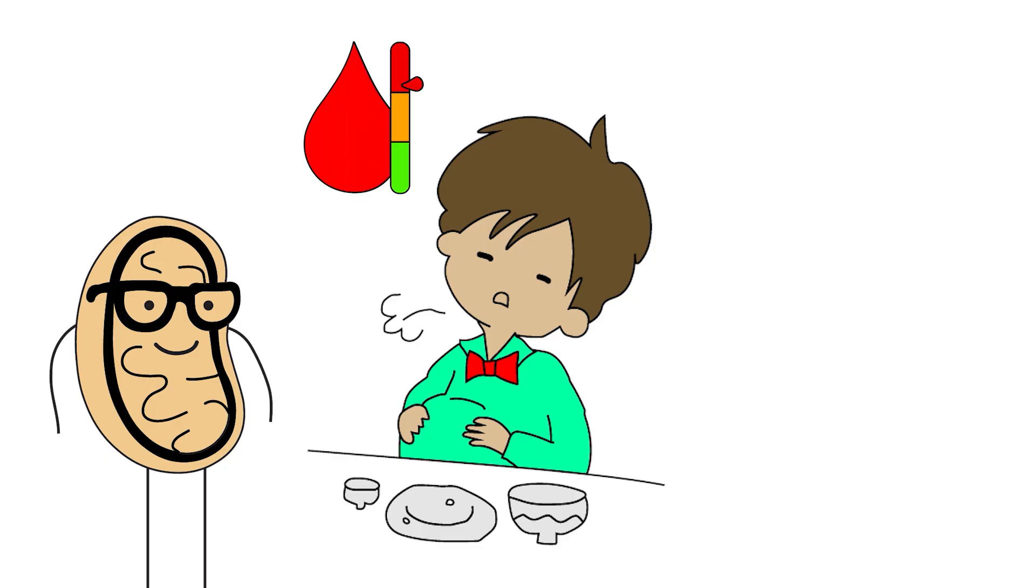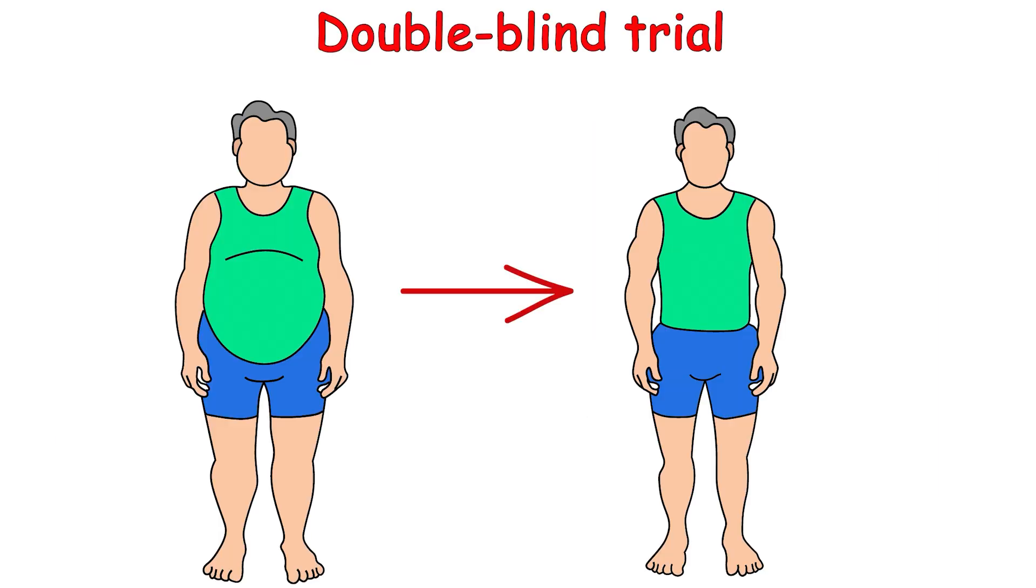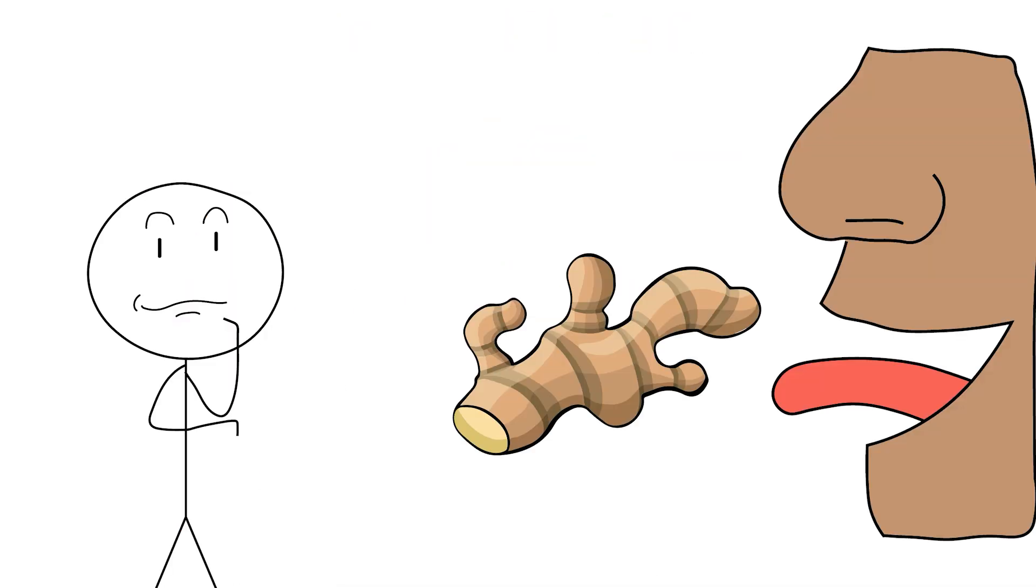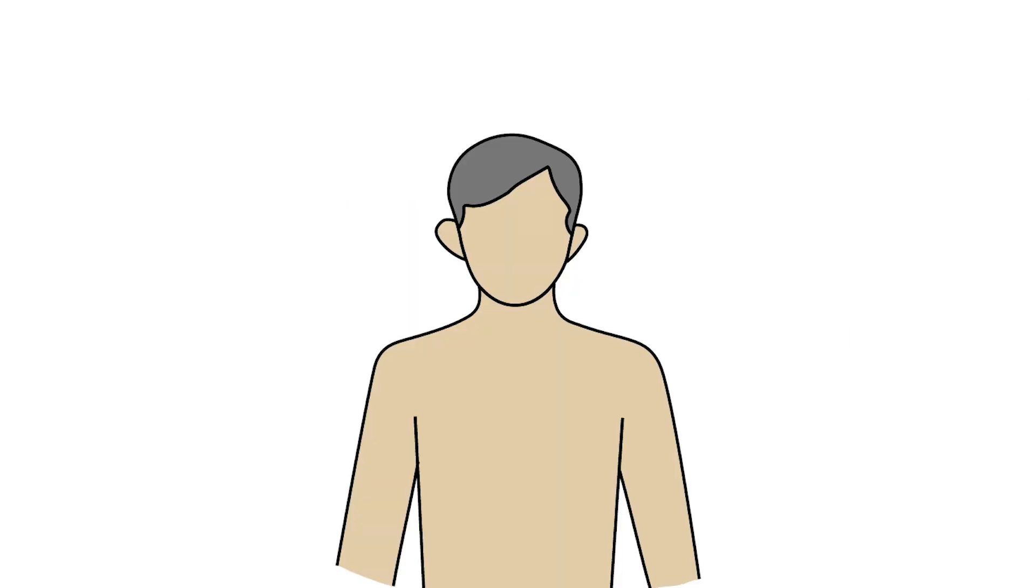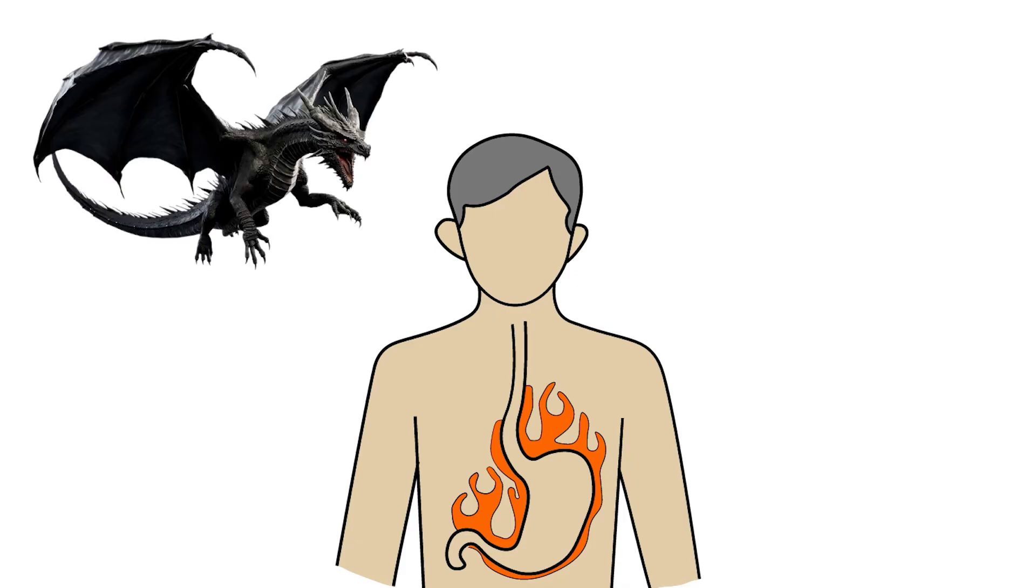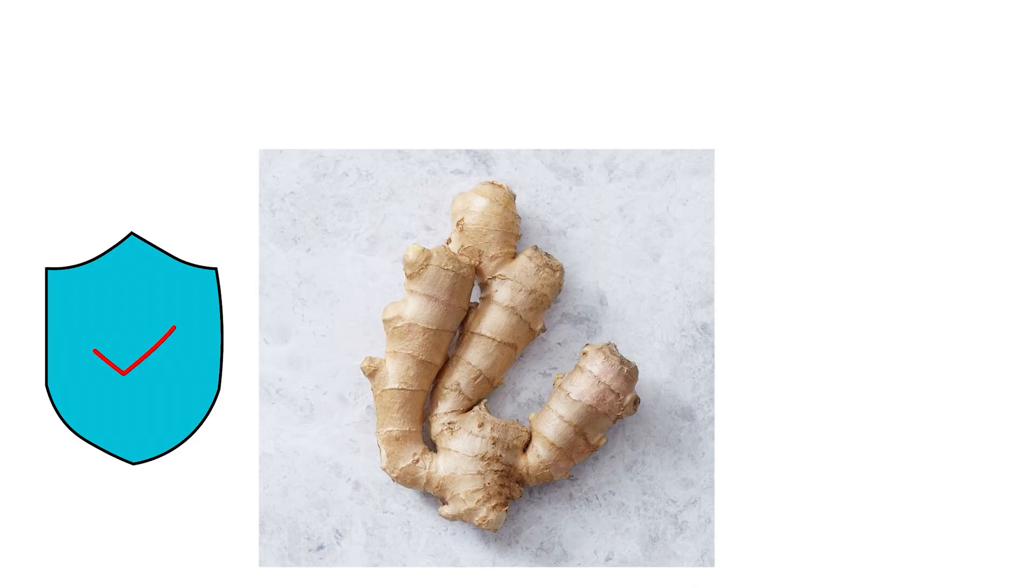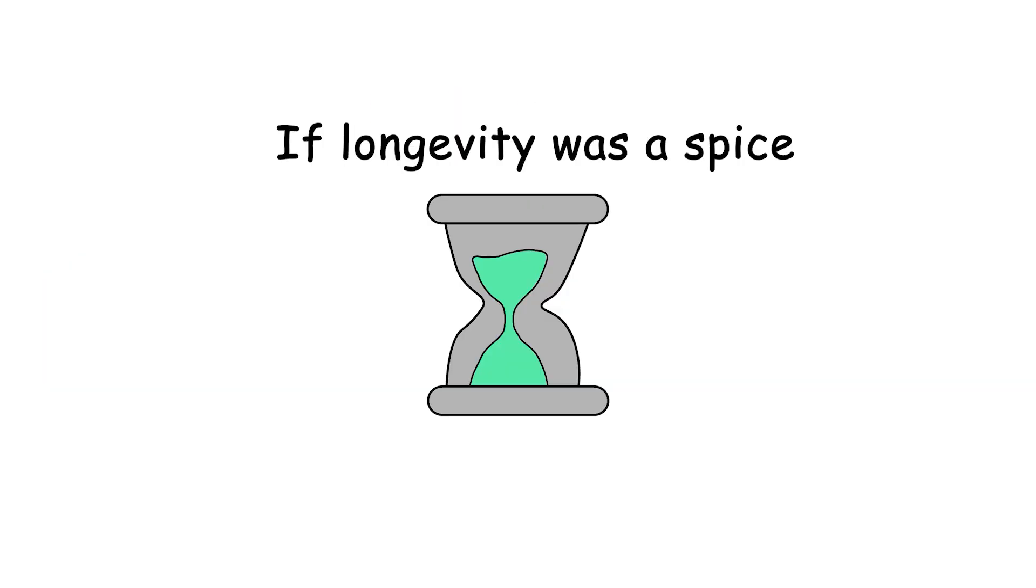One double-blind trial showed overweight participants losing more fat and feeling fuller while supplementing with ginger daily. But let's be honest, the taste isn't for everyone. And in concentrated doses, ginger can irritate your stomach, cause heartburn, and occasionally make you burp like a dragon. Still, it's one of the safest, most well-studied herbs out there. It's been used for 5,000 years. If longevity was a spice, this would be it.